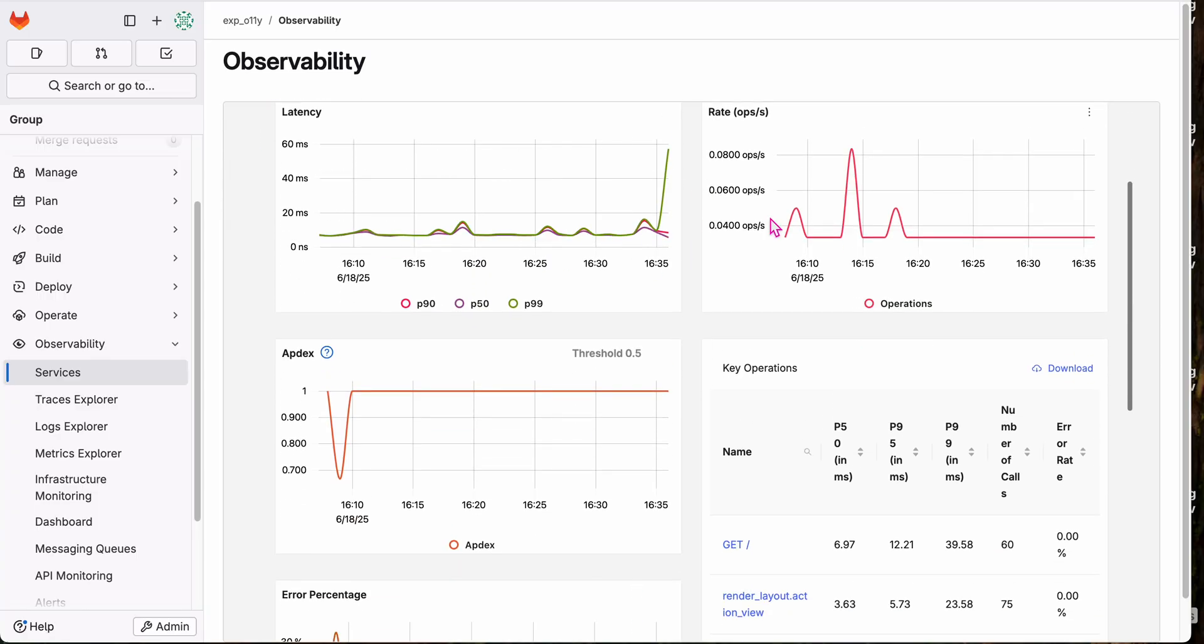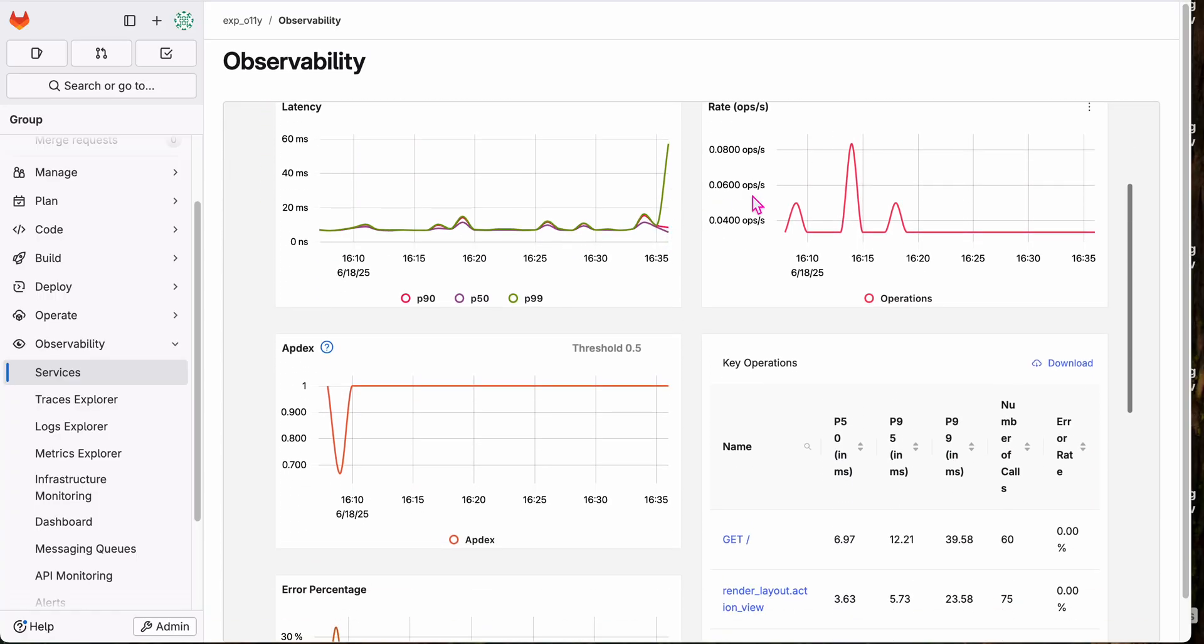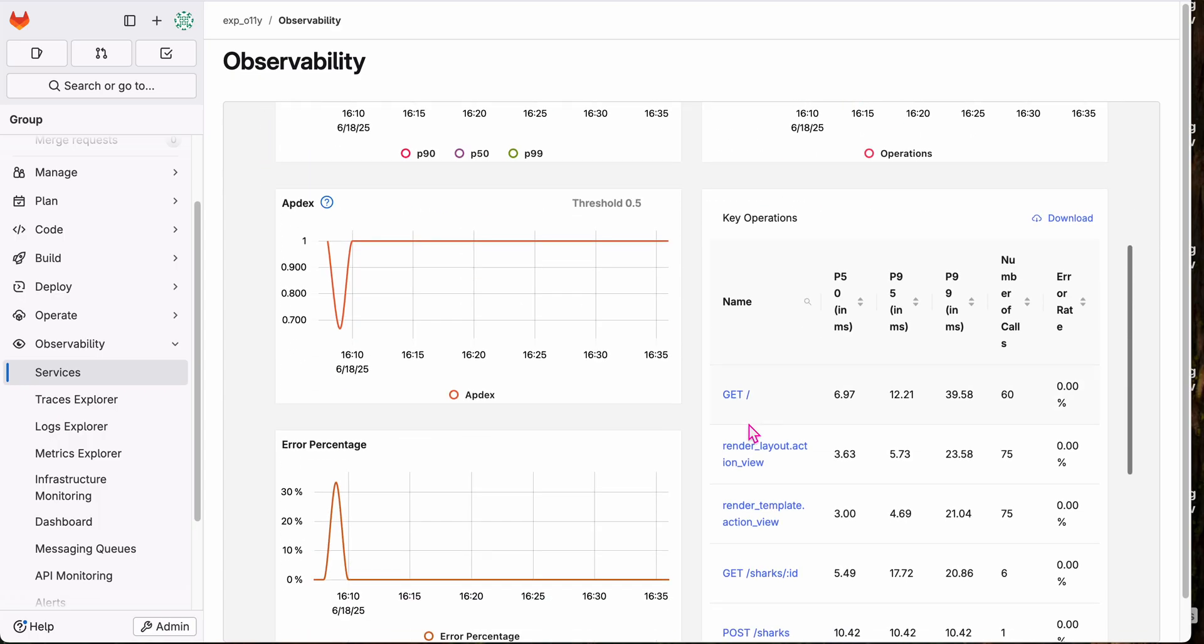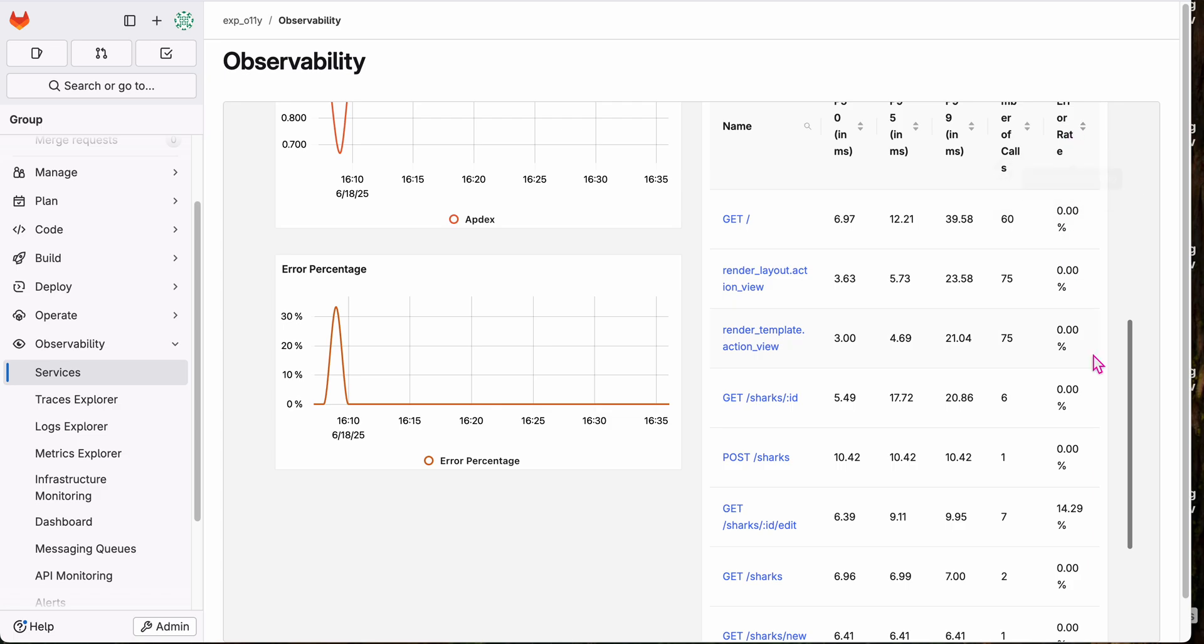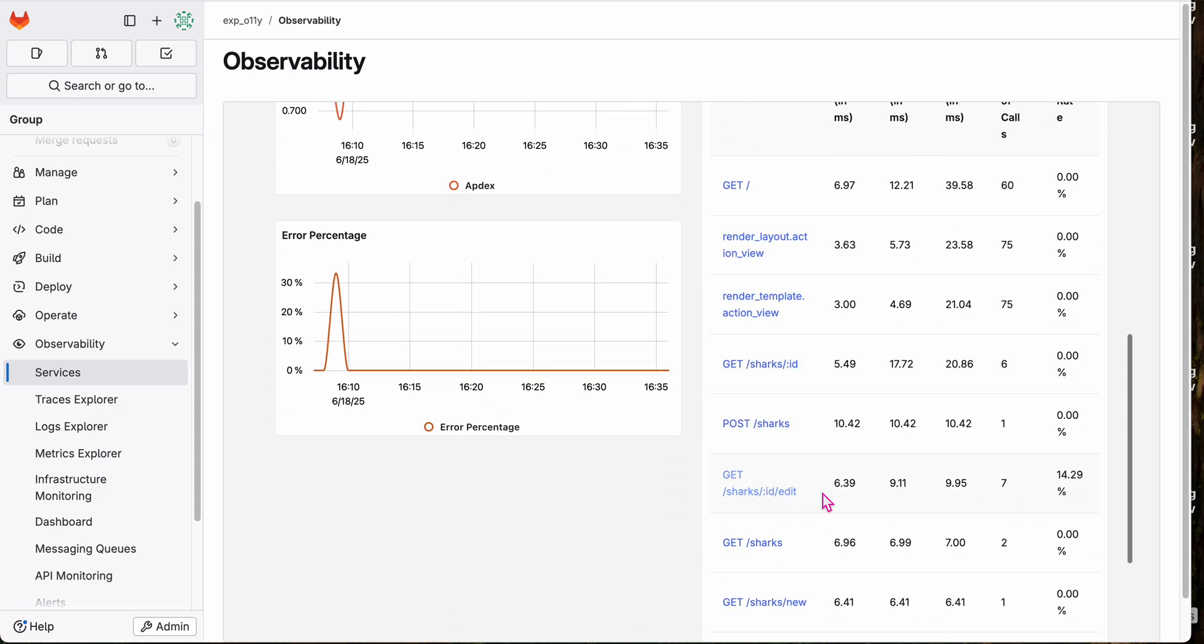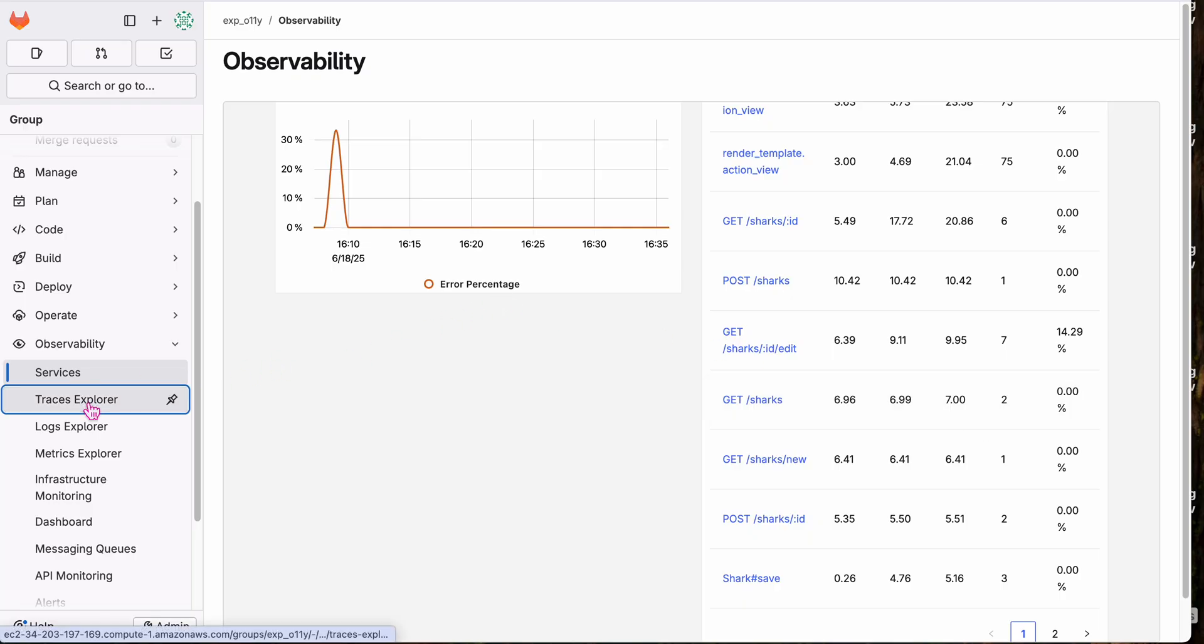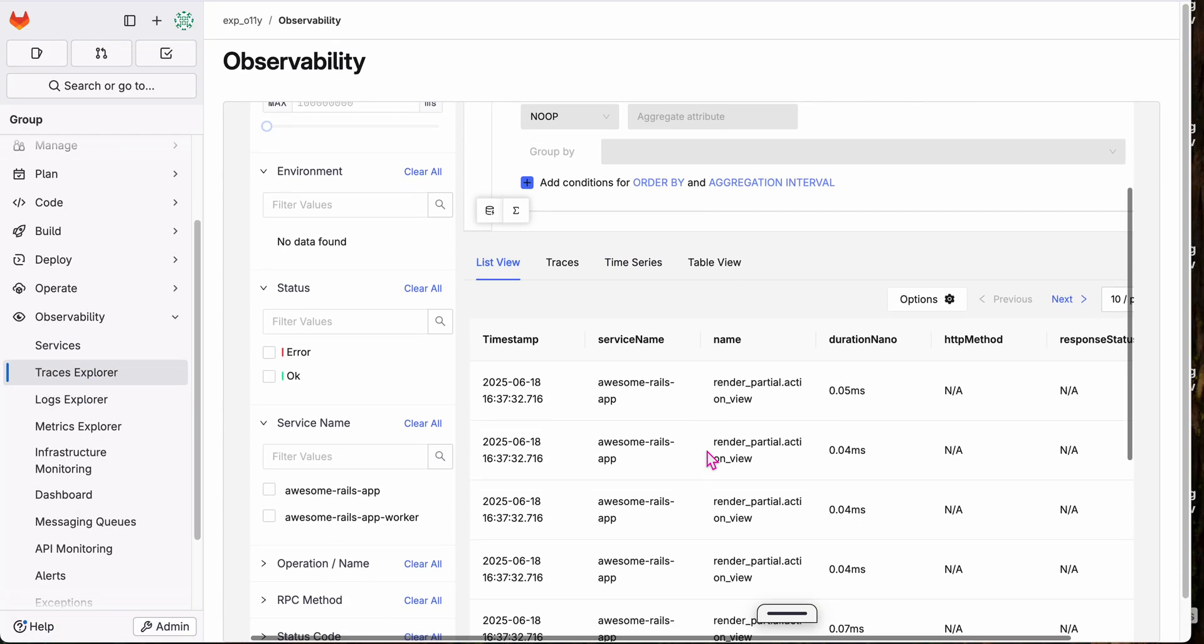So out of the box, I've got my performance, latency, OptX key operations. You can see some of the clicks that I was doing. So here are the trace data for that. You can see from the error percentage, the error rate that there's the edit error that we saw.